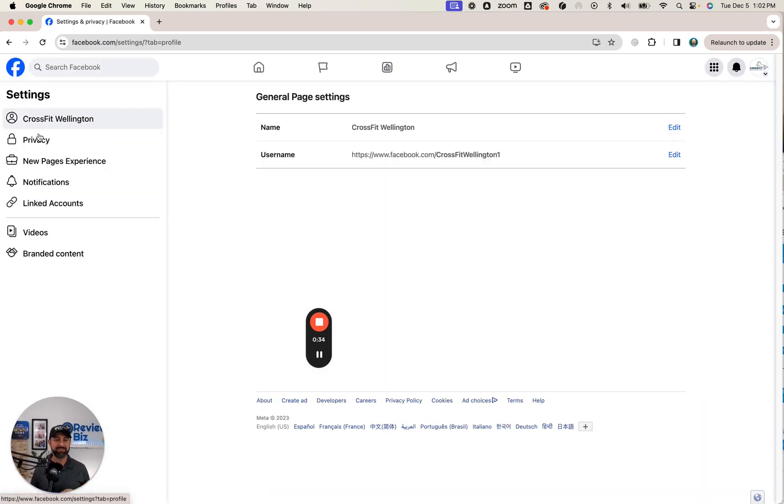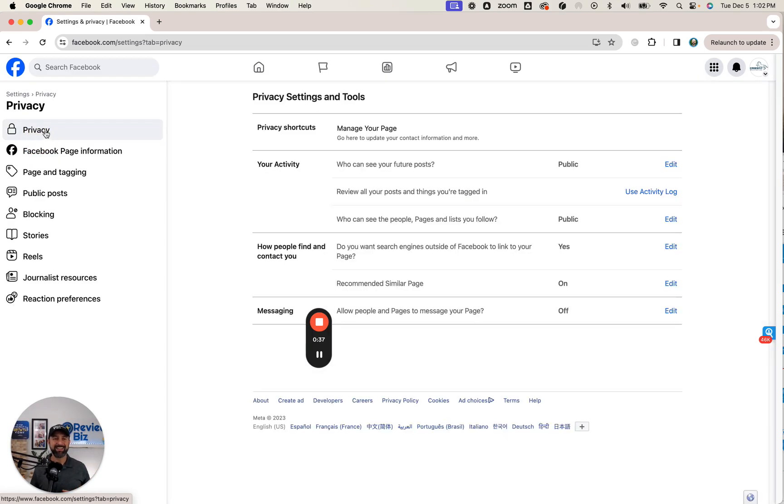It's so easy, right? It's intuitive, but it's not. And then you go into privacy.